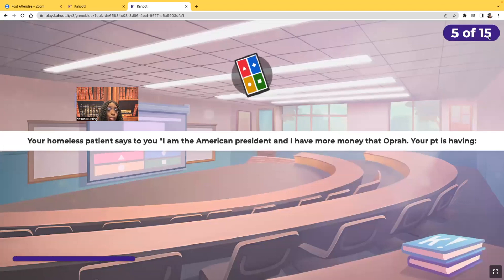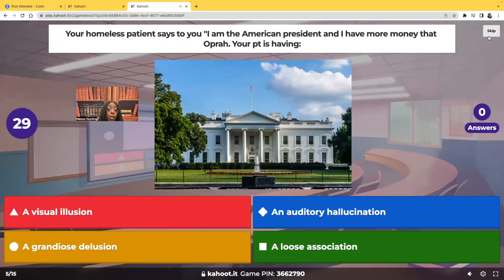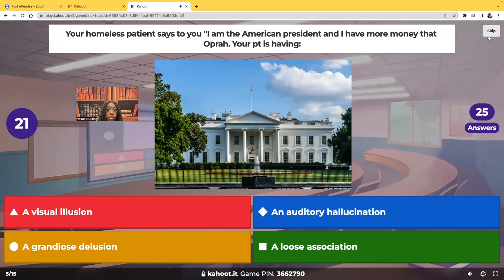Your homeless patient says to you, 'I'm the American president and I have more money than Oprah Winfrey.' Your patient is having a visual illusion, an auditory hallucination, a grandiose delusion, or a loose association?